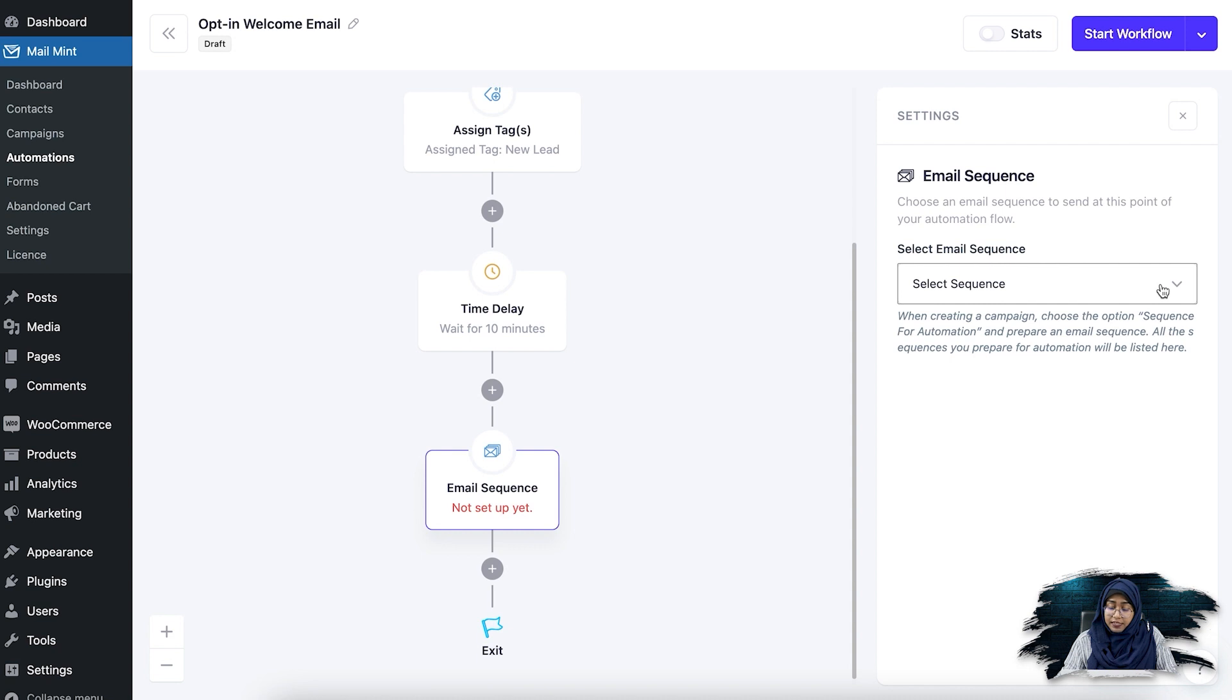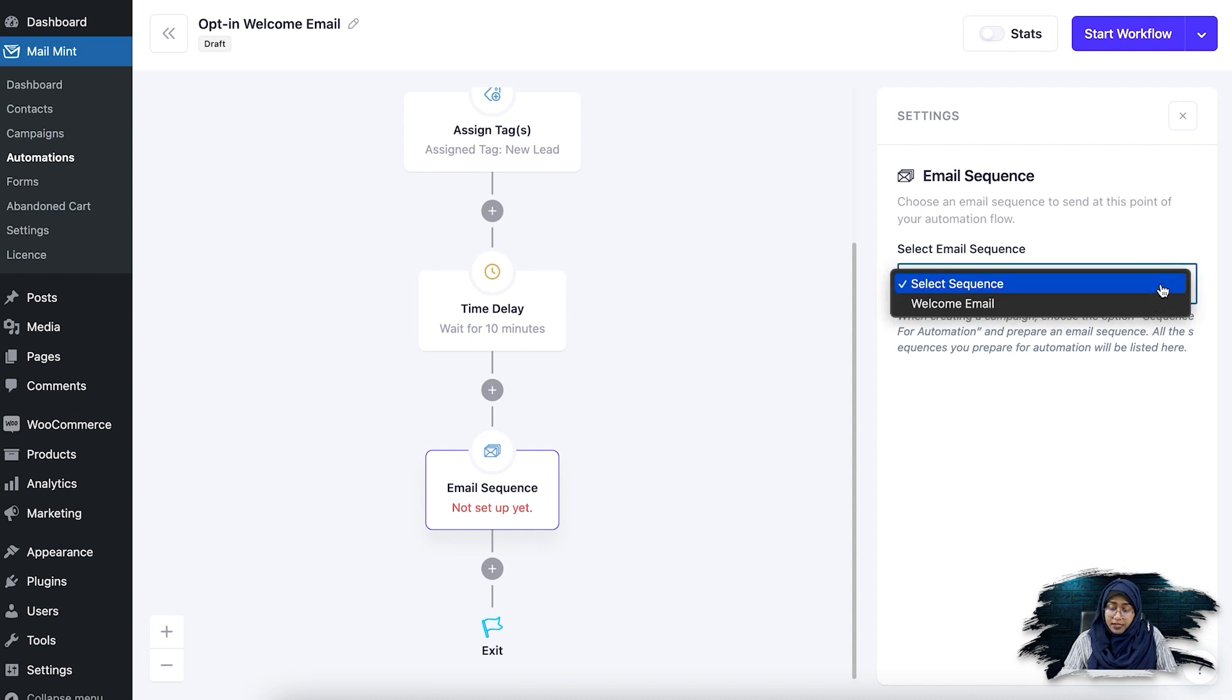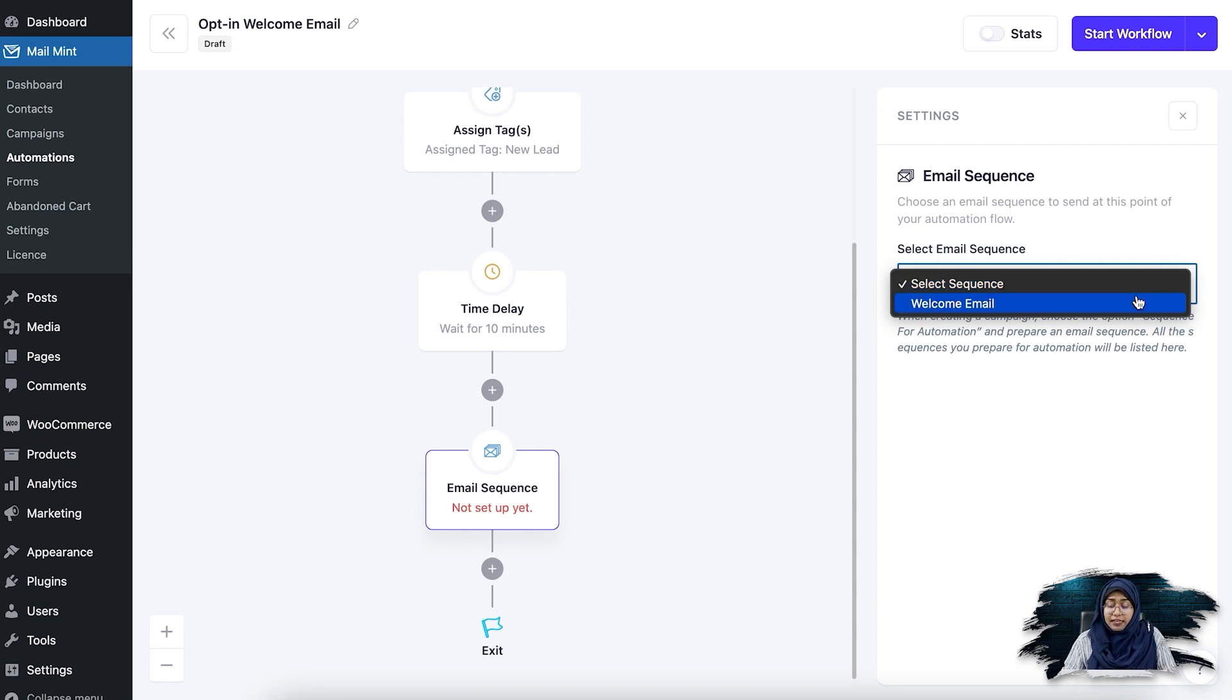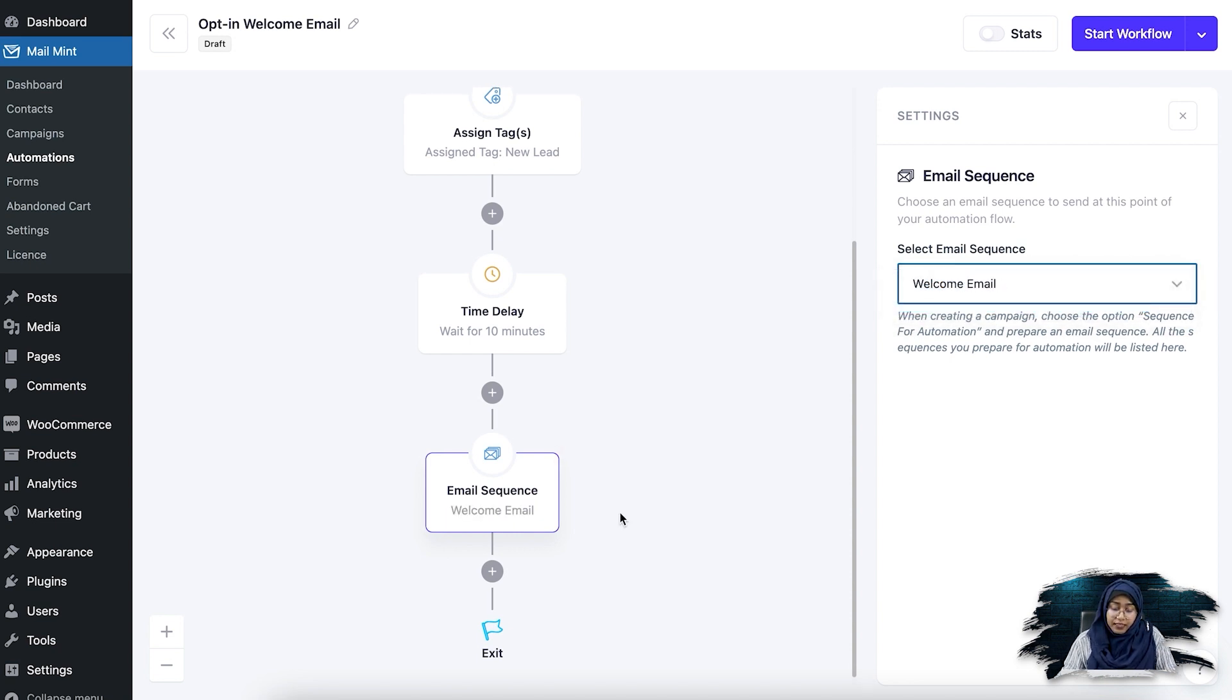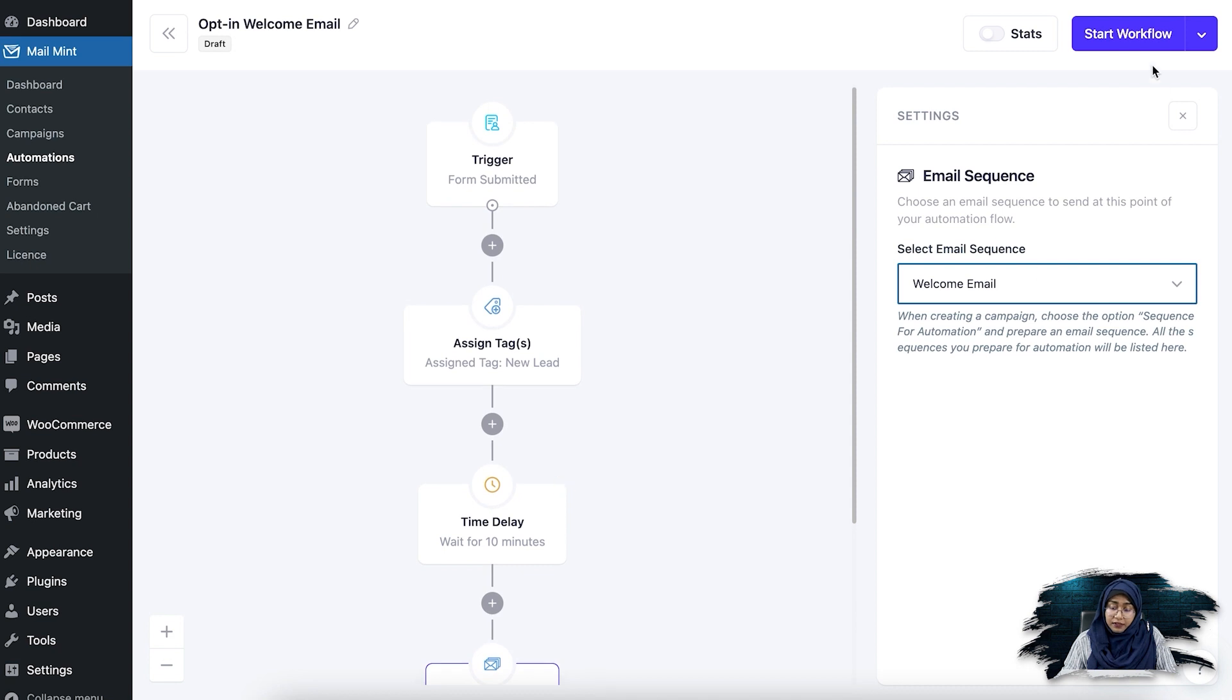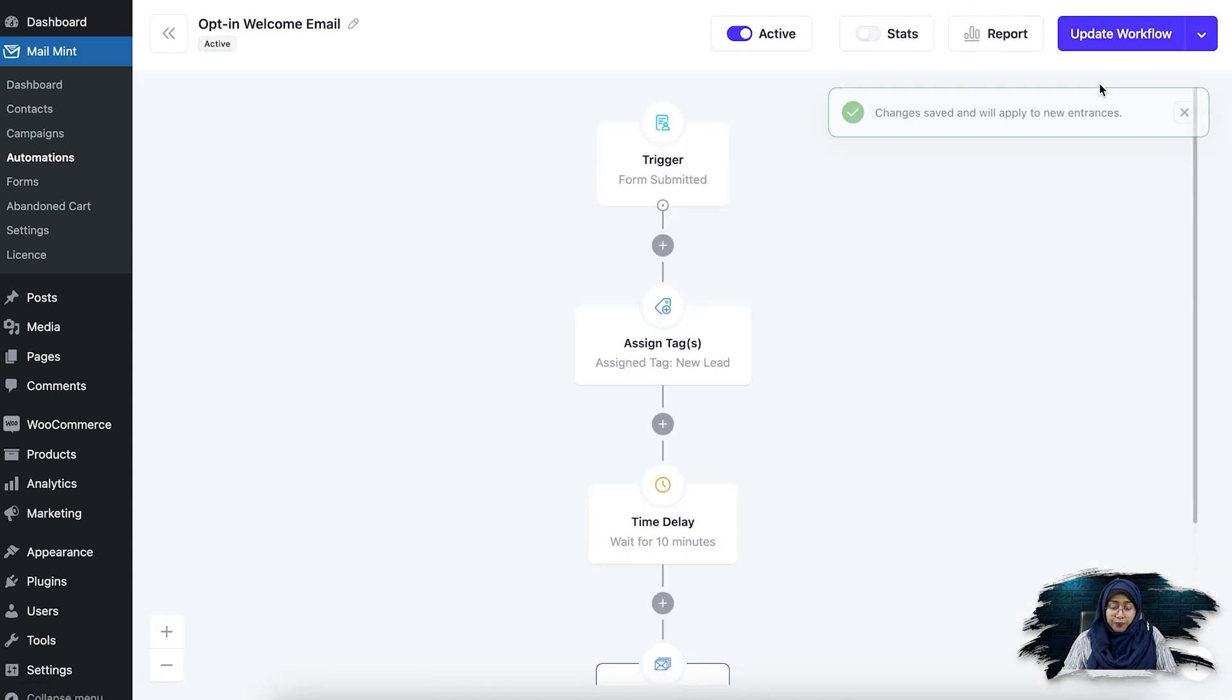So if I do that, and if I select the drop down here in the settings, you'll see that my published welcome email sequence for automation has appeared here. So if I select it and then if I click on start workflow.